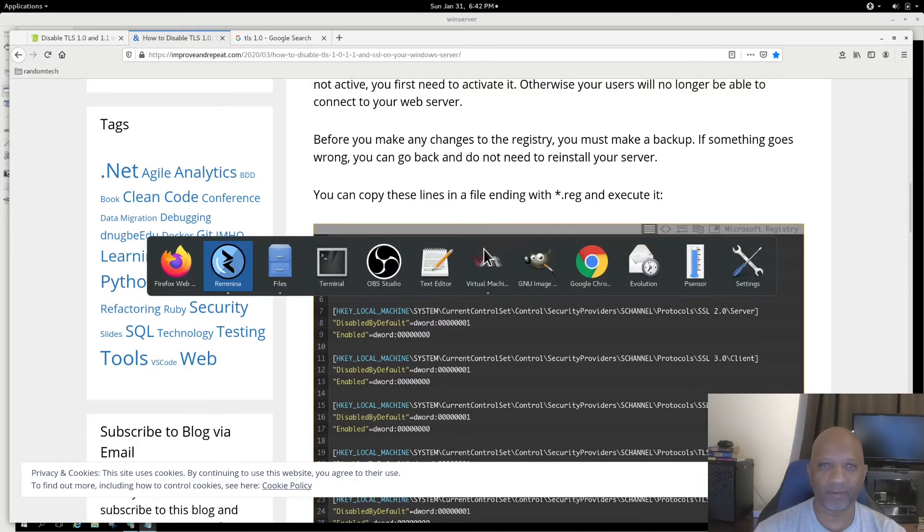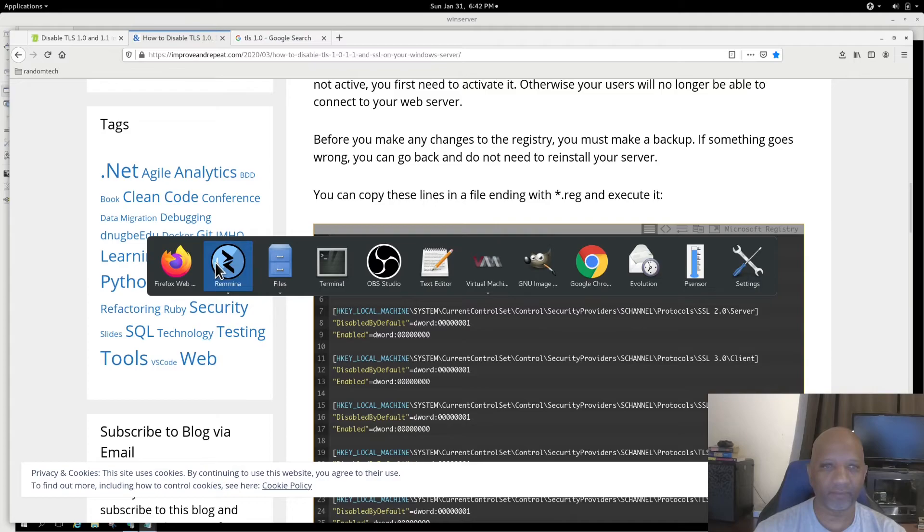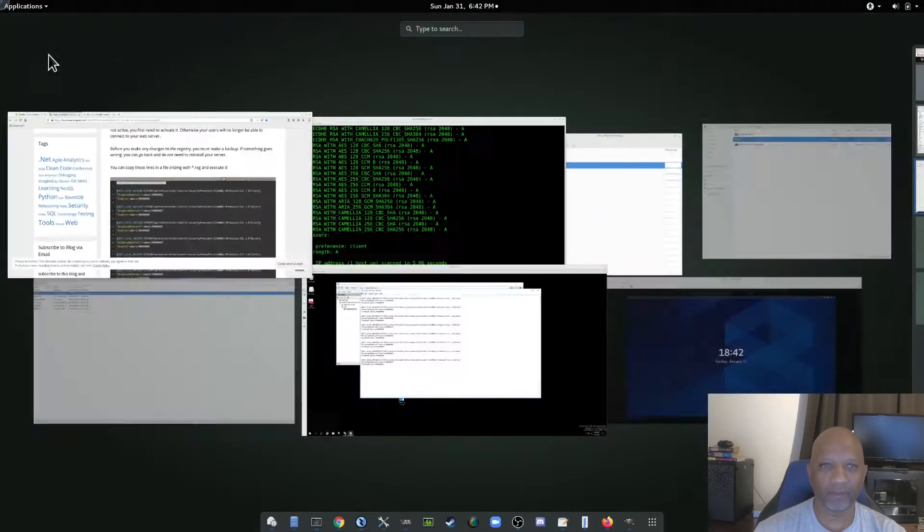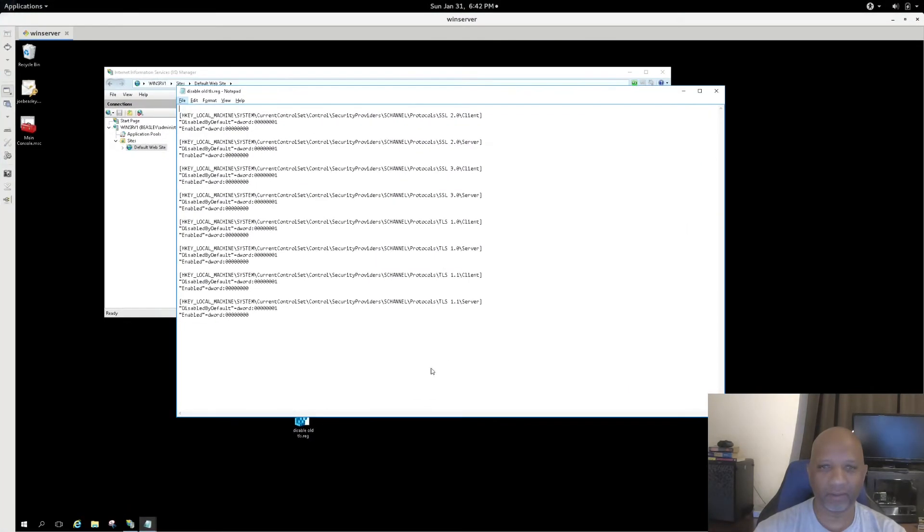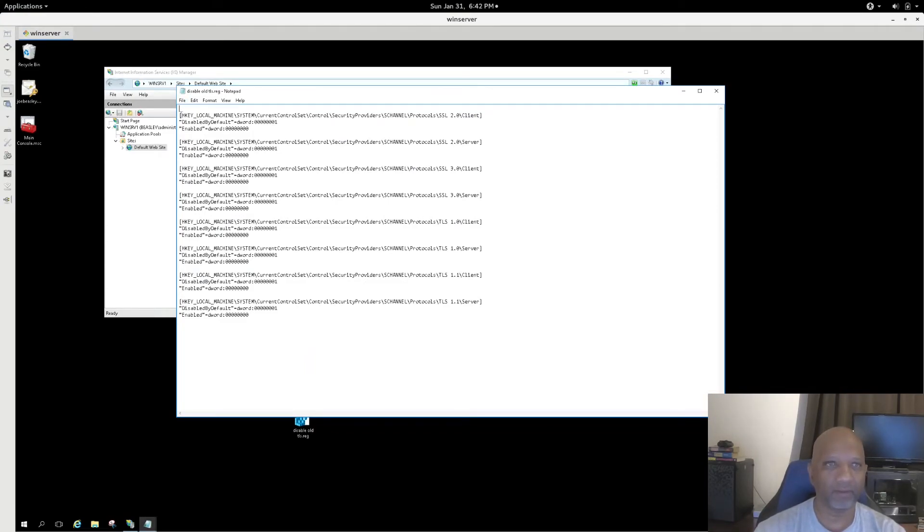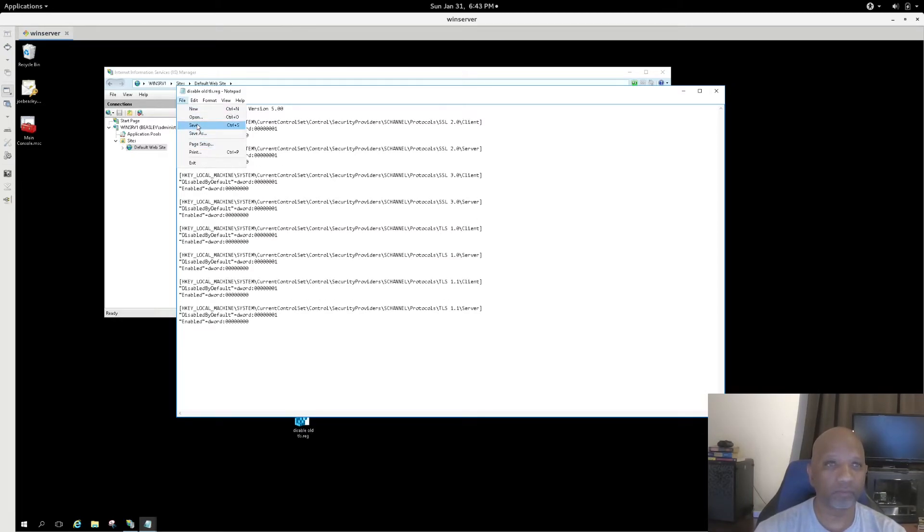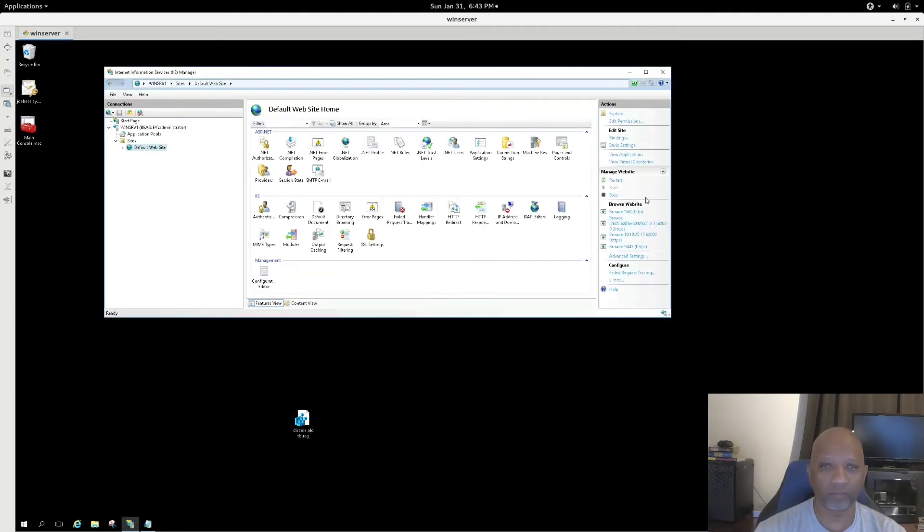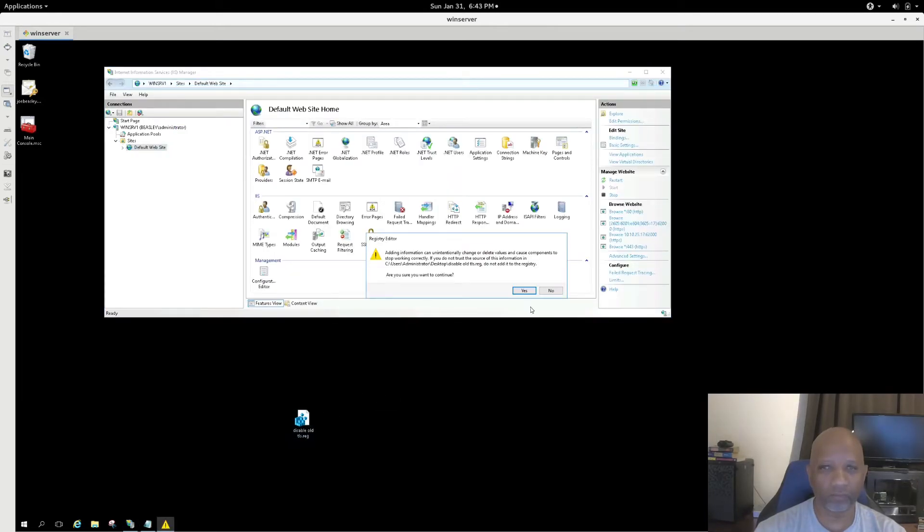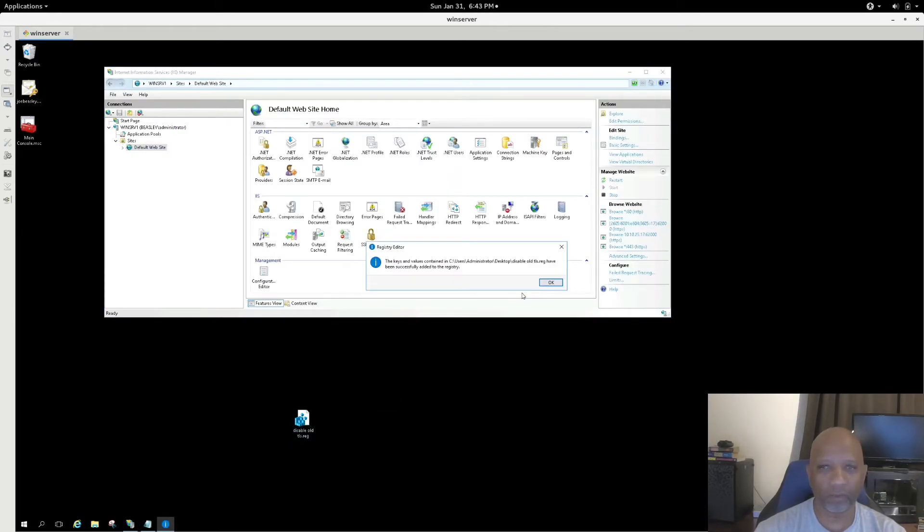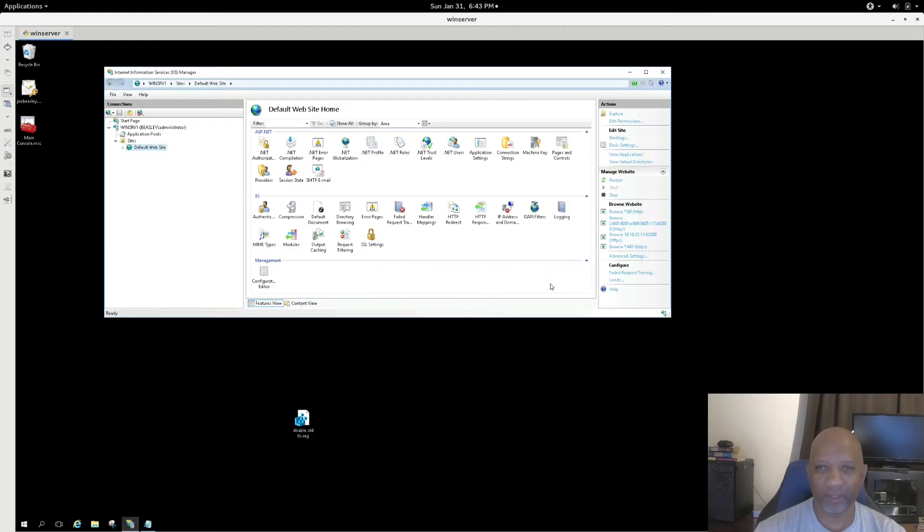Let me put that at the top of the file. This time when I run it, it says it has been successfully added to the registry. I hit OK.